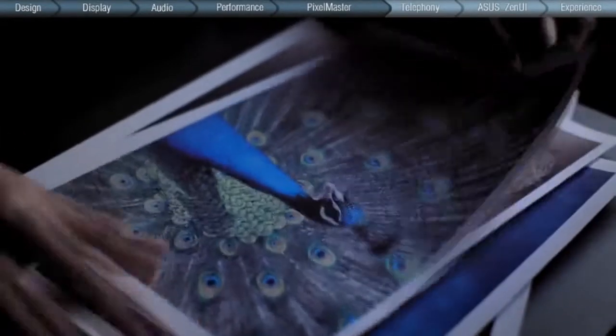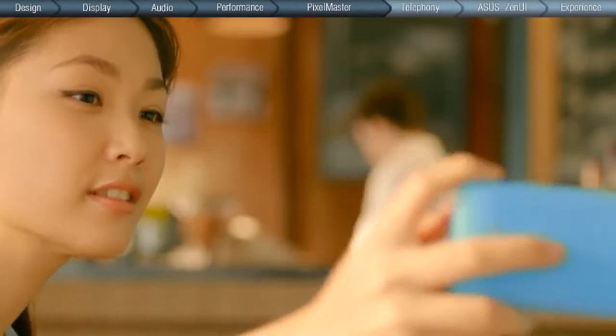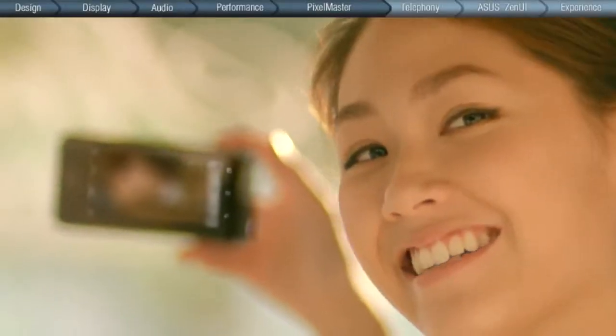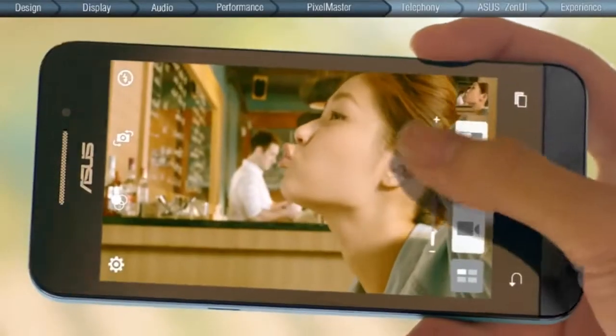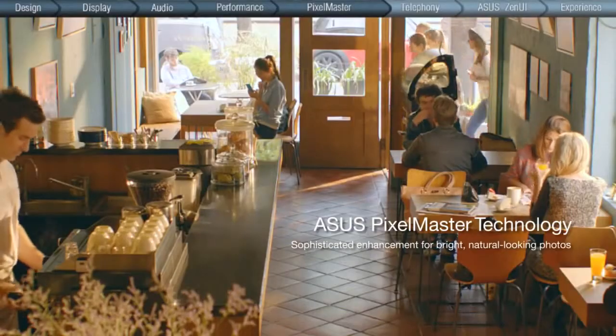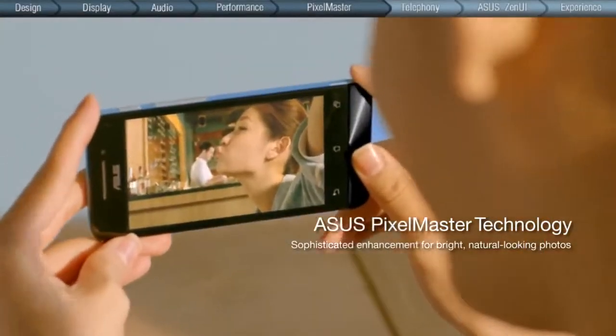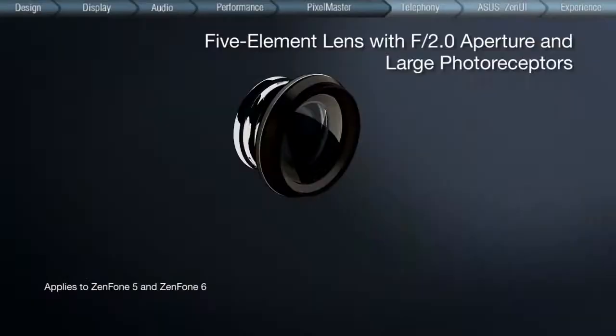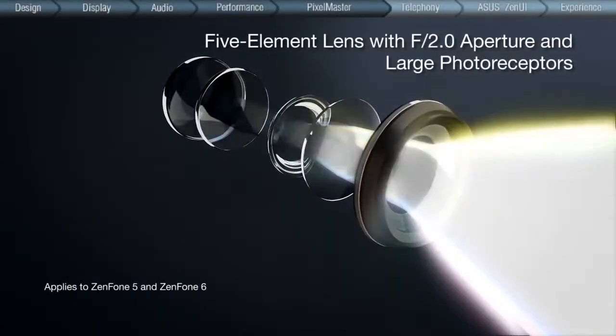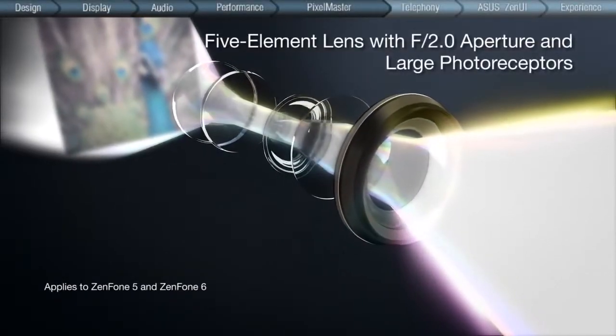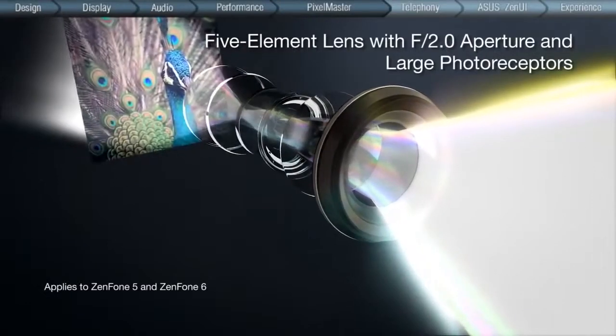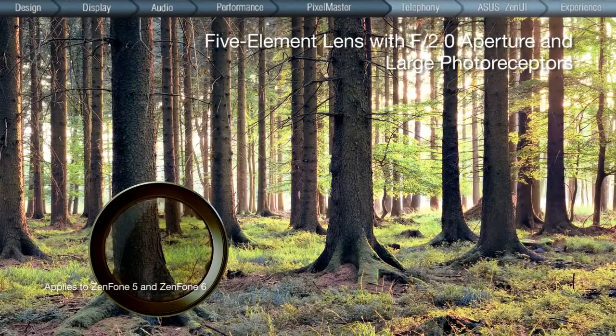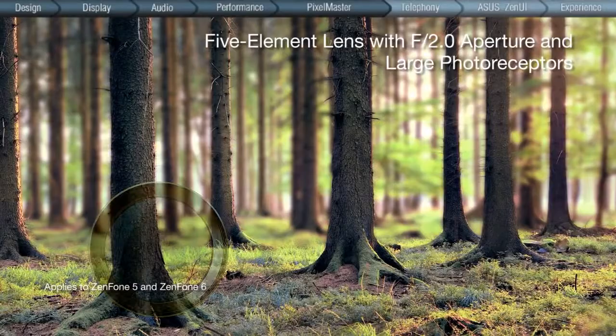The new ZenFone impresses with amazing image quality, low-light performance, color reproduction, and clarity. Thanks to ASUS's PixelMaster technology, a sophisticated formula is employed to enhance the brightness by integrating a five-element lens with larger photoreceptors and a wide aperture of f2.0 for clearer, sharper photos under any lighting condition, as well as shallower depth of field.